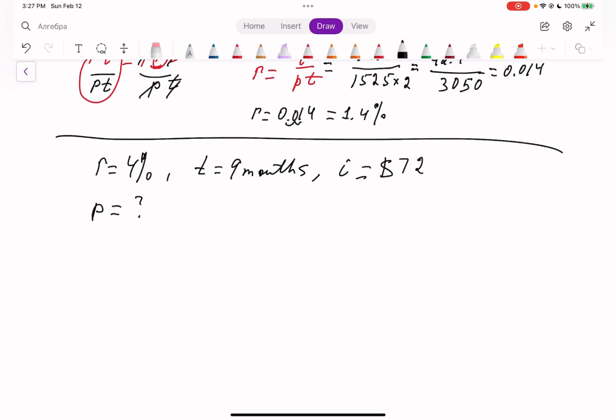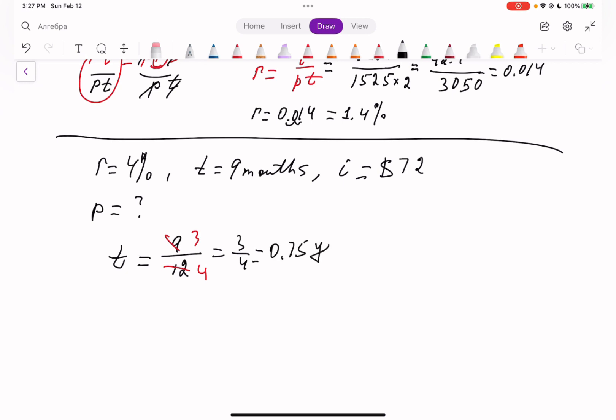Since the rate doesn't specify a period, we take it as annual. T is in months, so we convert: 9 months over 12 months, reduced to three-fourths, equals 0.75 of a year.